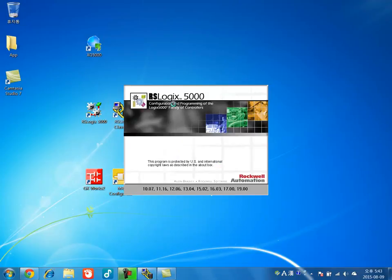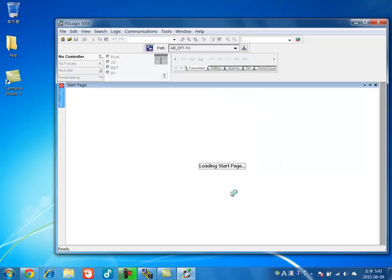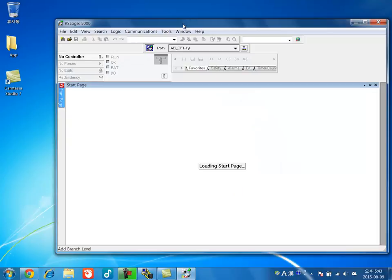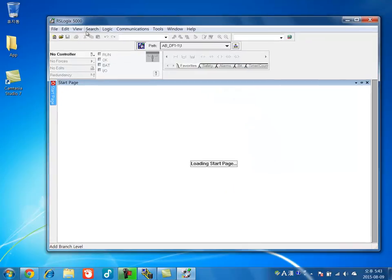You open RSLogix 5000. Make sure you have the current right version with your CPU.